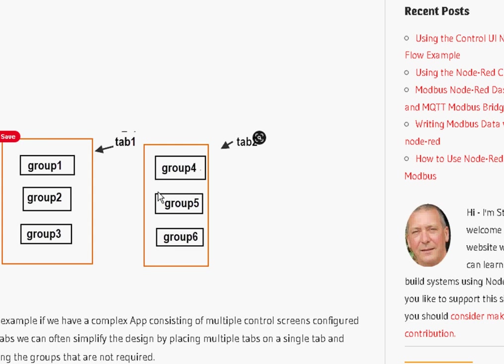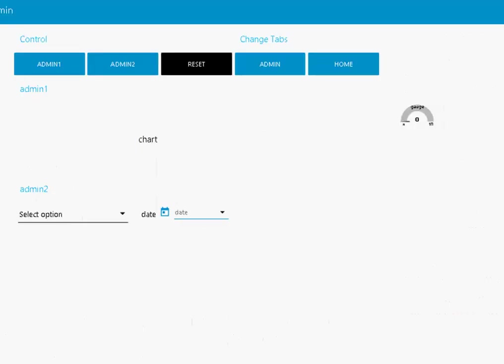So what we're going to do is actually put all these groups onto a single tab, and we're going to hide them and display them depending on what we select in the menu. So let's have a look at the demo flow. What we've got here is a menu: admin one, admin two, and reset.